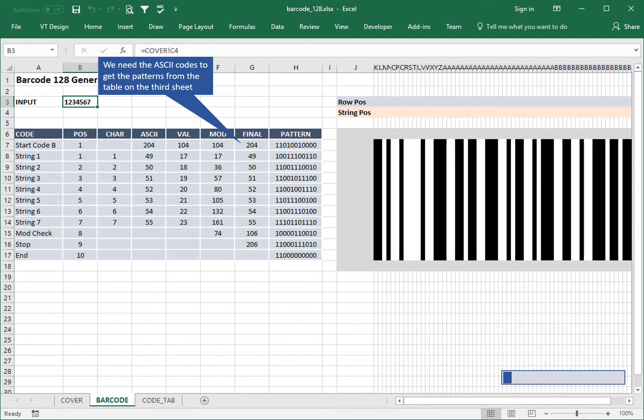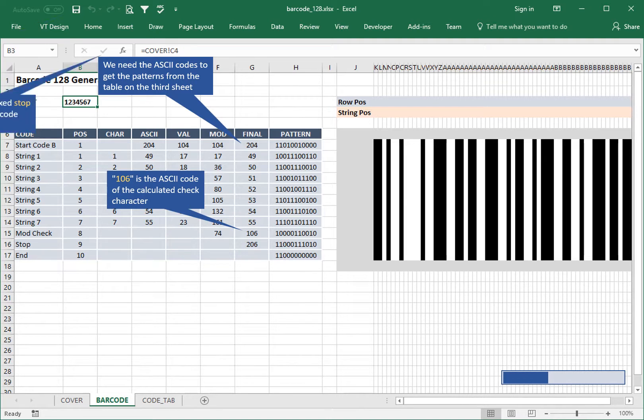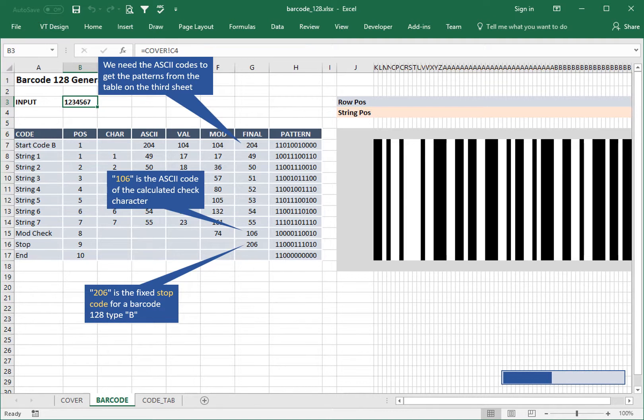We need the ASCII codes to get the patterns from the table on the third sheet. 106 is the ASCII code of the calculated check character. 206 is the fixed stop code for a Code 128 type B barcode.